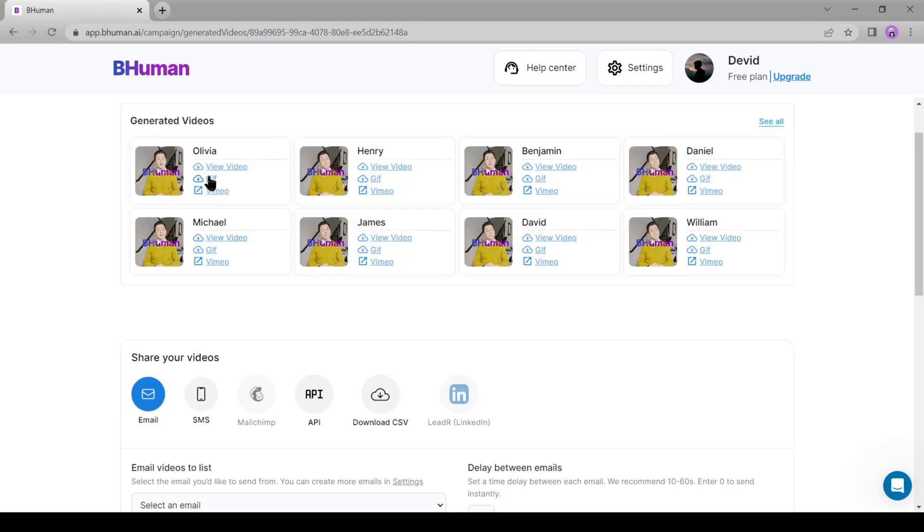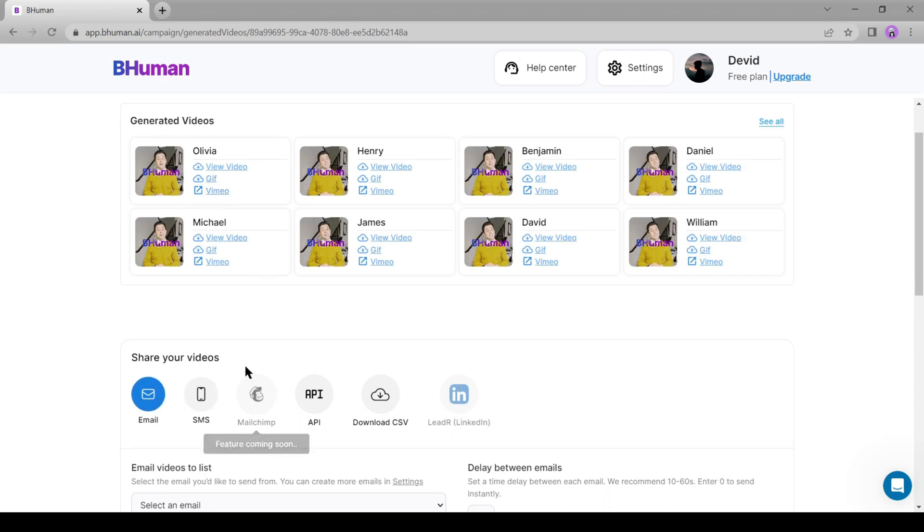You can download as a GIF file or upload on Vimeo directly. You can share this video to your audience via email, SMS, MailChimp, with API, or add in LinkedIn.